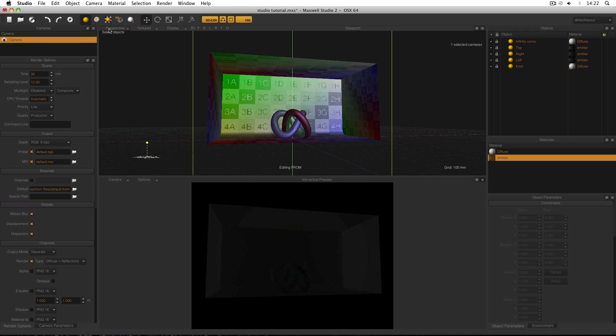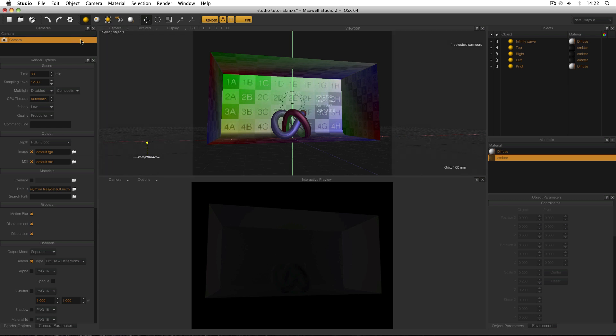And you'll notice when I do that this info up here, this drop down menu, will change from Perspective to Camera. Double click and then it goes to Camera. You'll also notice that the view in the viewport has these grey rectangles up here to show me the current field of view of this camera.